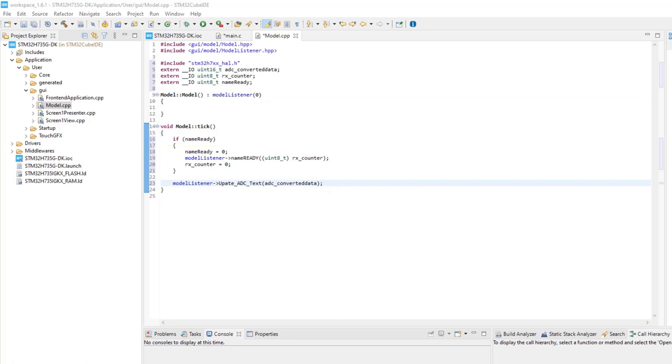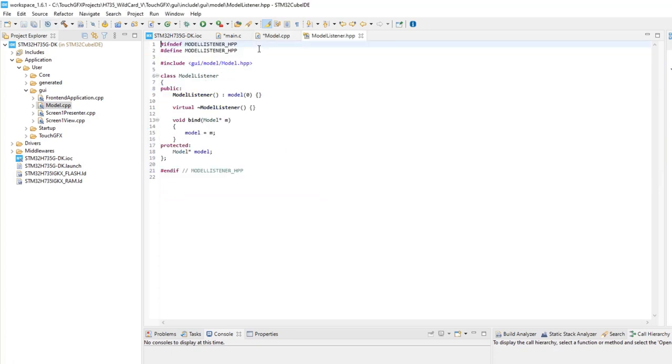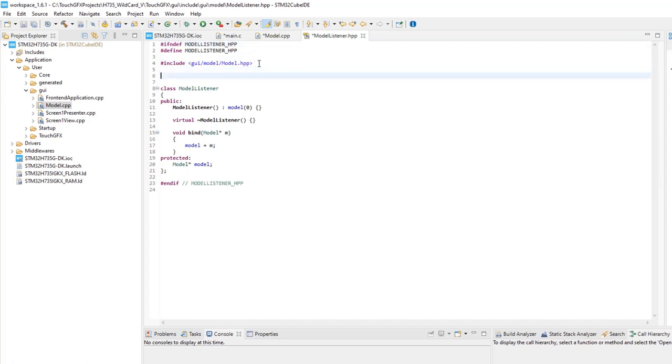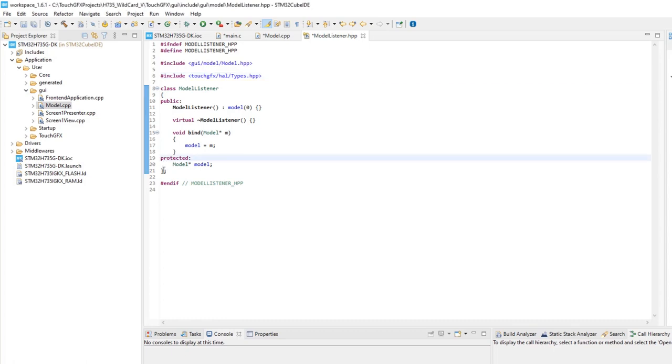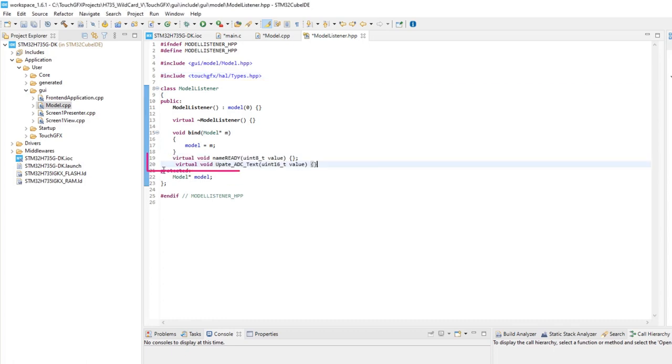Open model listener HPP by placing the cursor at it and pressing F3. Add include for TouchGFX types. Add public, add the definitions of the functions collected from the model to the presenter through the model listener.